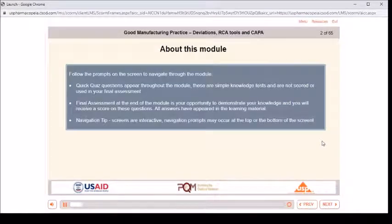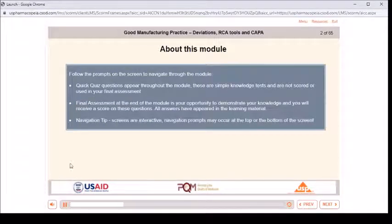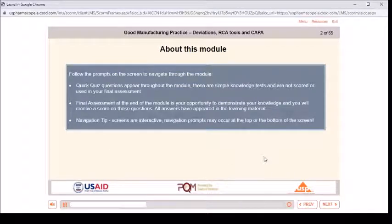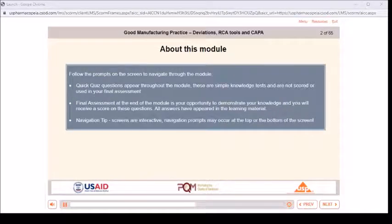About this module: follow the prompts on the screen to navigate through the module. Quick quiz questions appear throughout the module. These are simple knowledge tests and are not scored or used in your final assessment. The final assessment at the end of the module is your opportunity to demonstrate your knowledge, and you will receive a score on these questions.